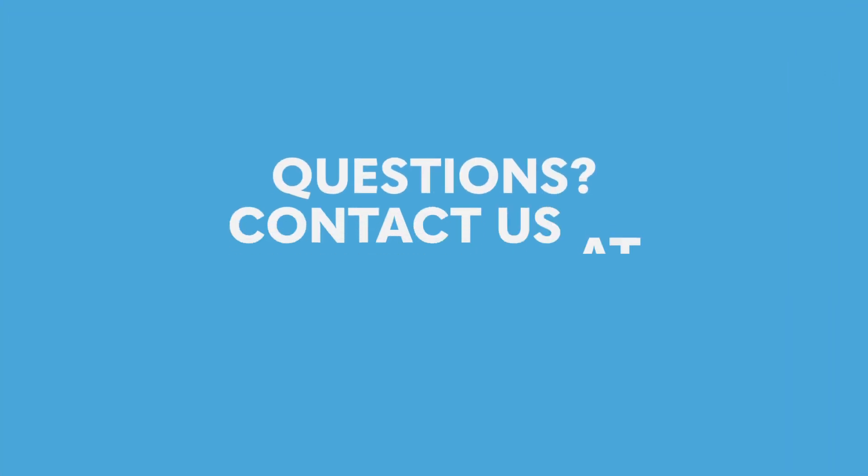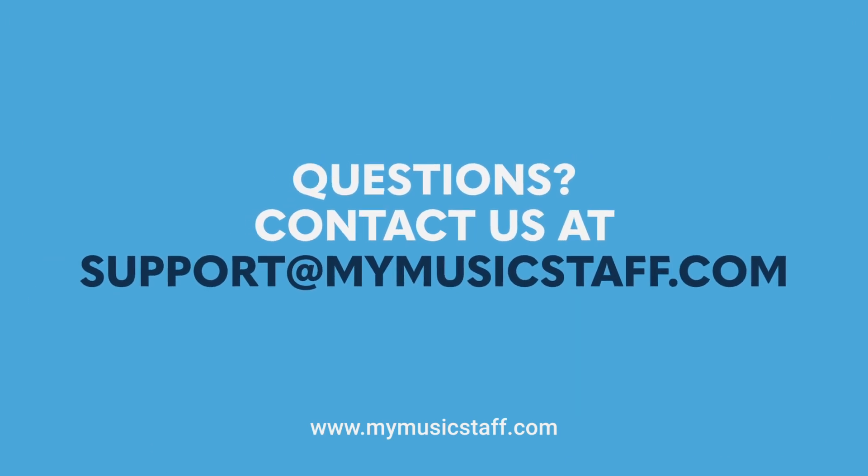Thanks for watching, and remember, if you have any questions you're just an email away at support@mymusicstaff.com.